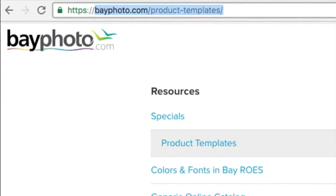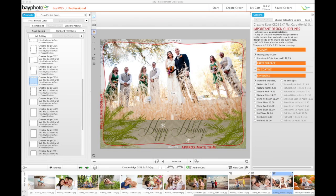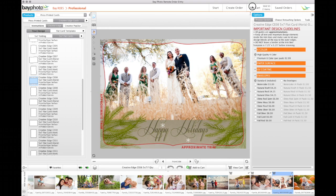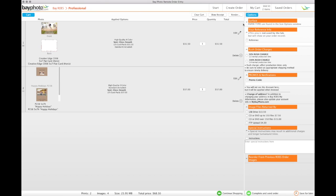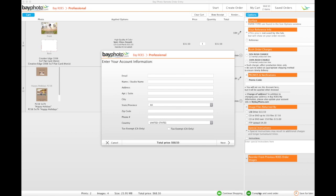When you're done building your order, click the My Cart button and follow the prompts to complete and send your order to Bay Photo Lab for processing. If we can be of further assistance, please do not hesitate to contact us. We're here for you!